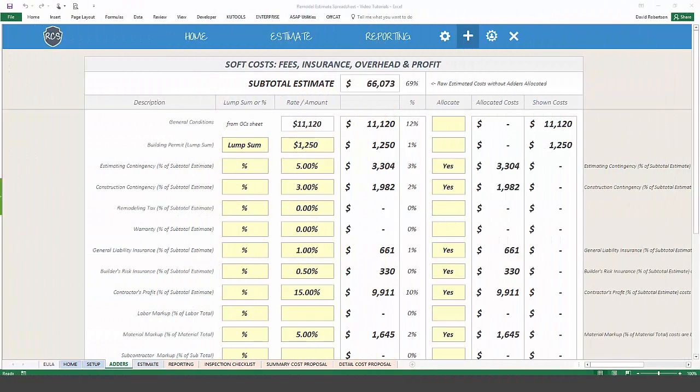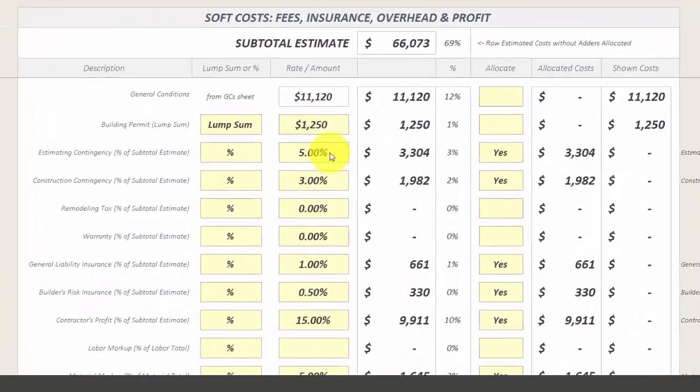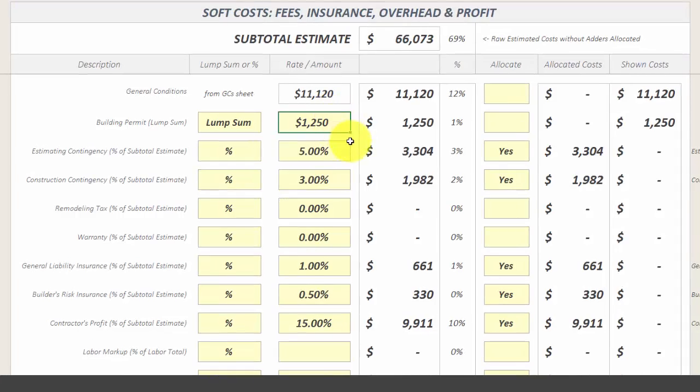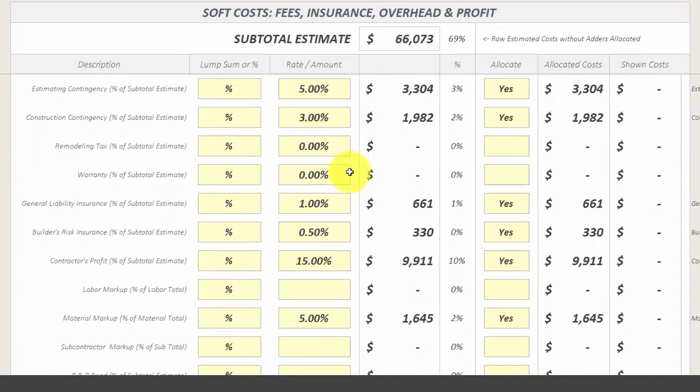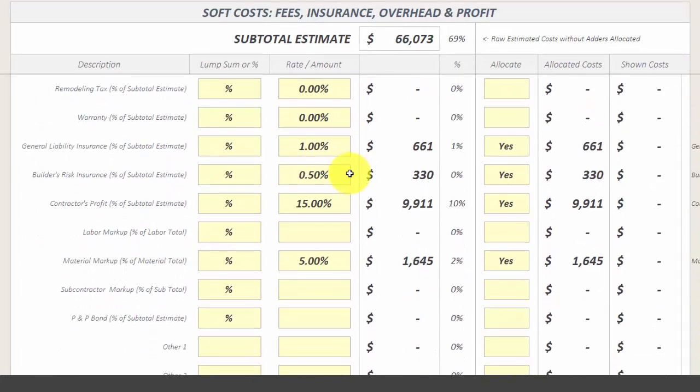Our Adders module allows you to build project soft costs into your project estimate, such as building permits, contingencies, insurance, markup, and profit.